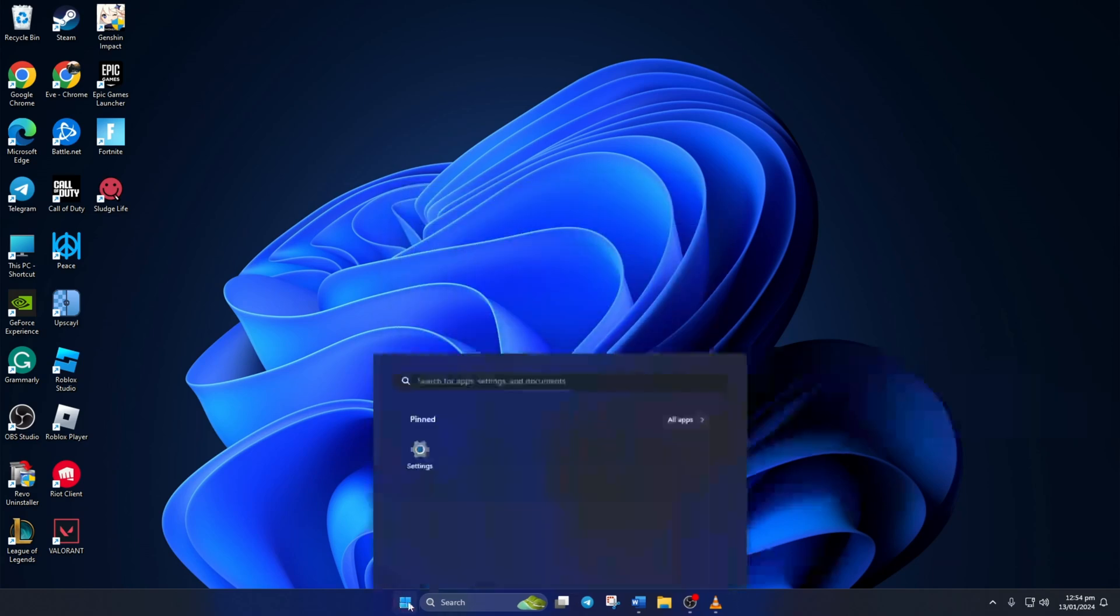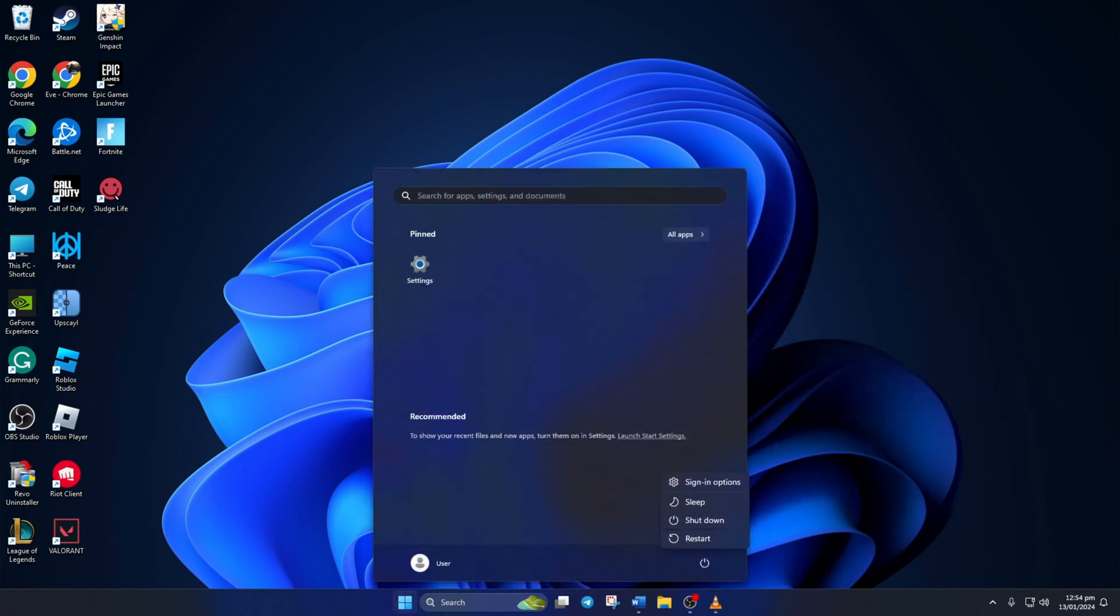Lastly, restart your computer. After your computer turns on, check if the error is fixed.